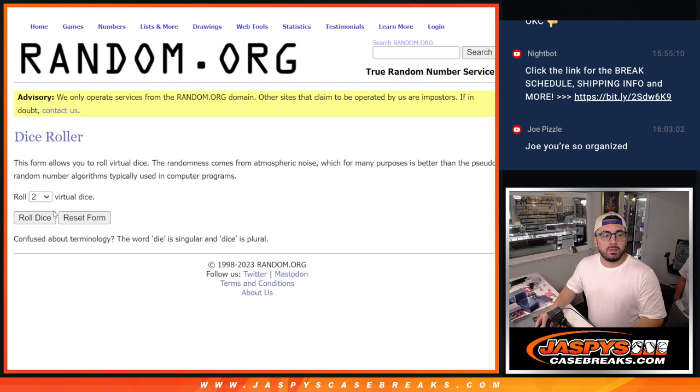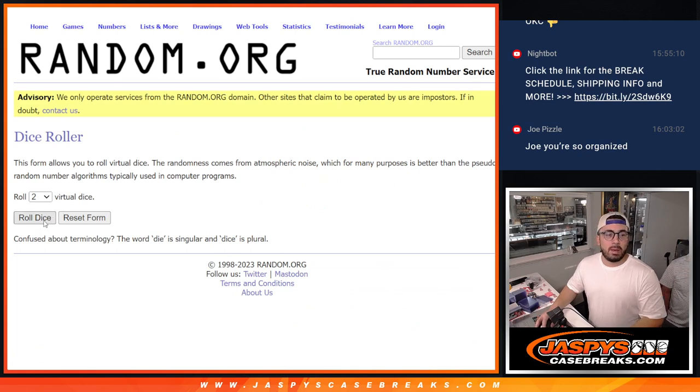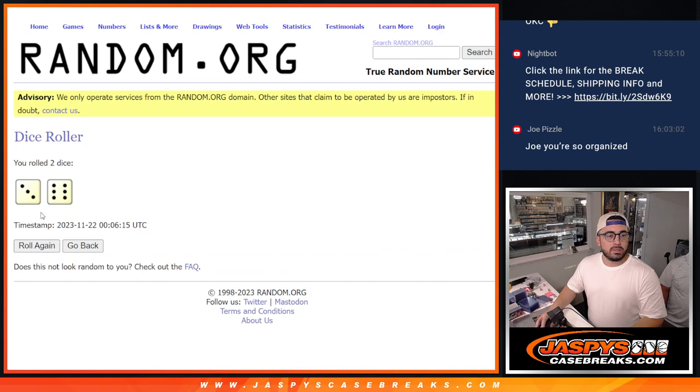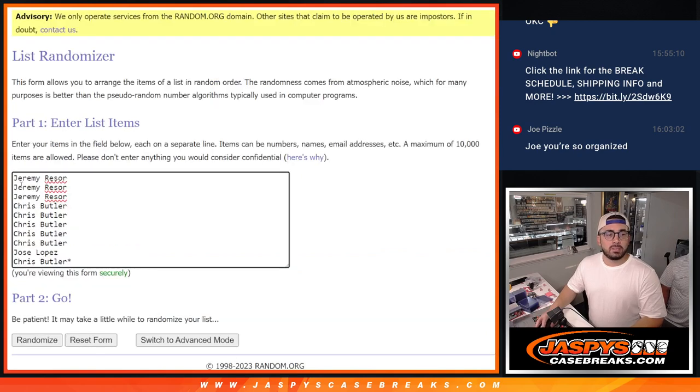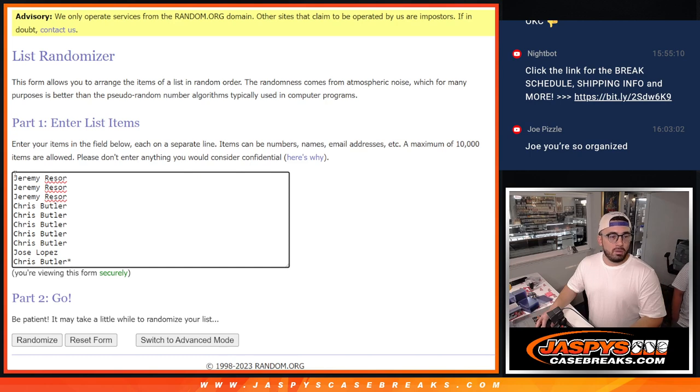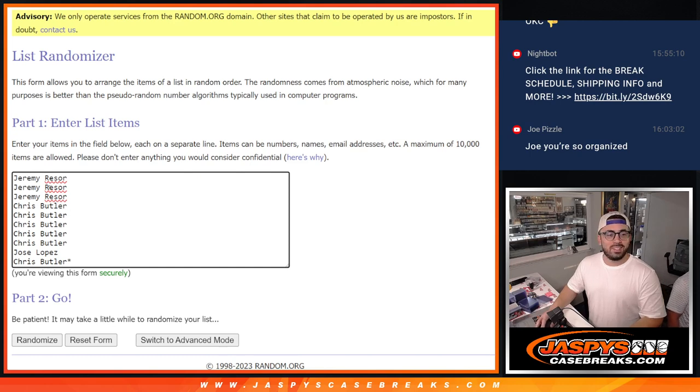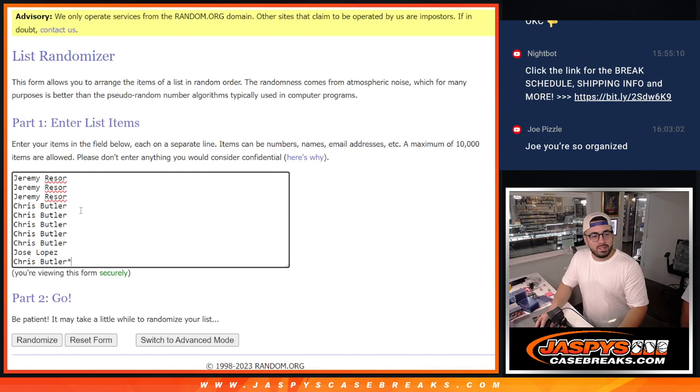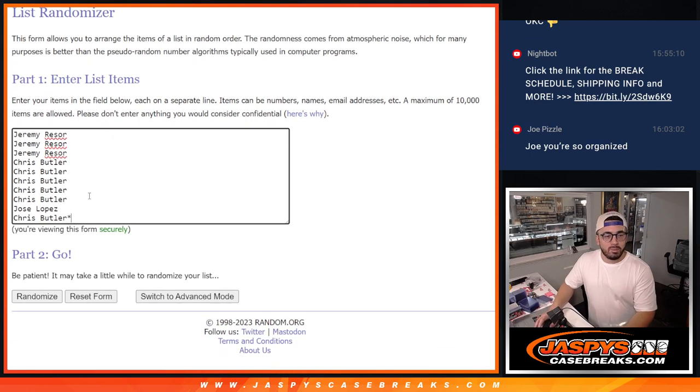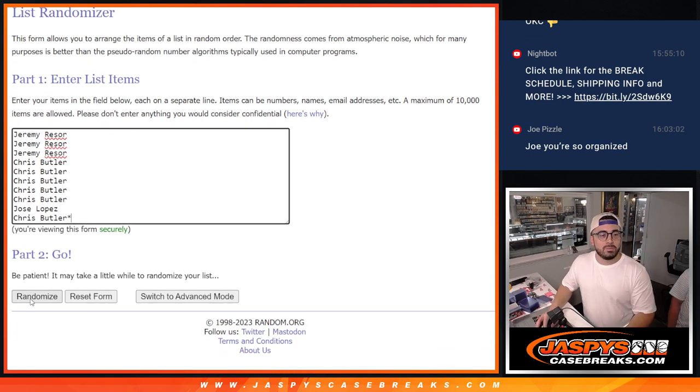So we're going to roll the dice on this one and let me know how many times we're going to be doing the dice. It's going to give me three and a six, so it will be nine. Thank you to all of you who are involved in this, from Jeremy to Chris to Jose. We are going to be randomizing nine times. Here we go.